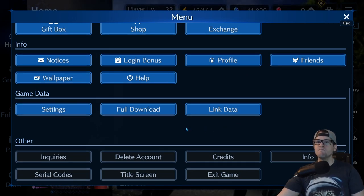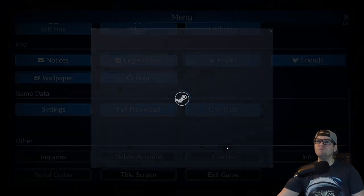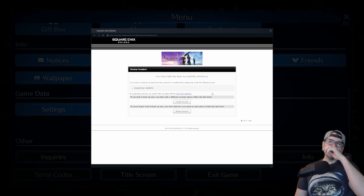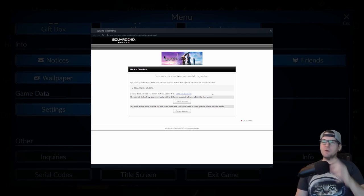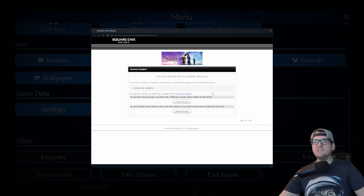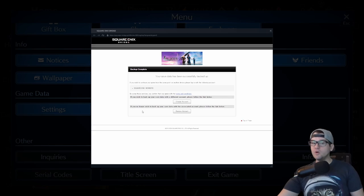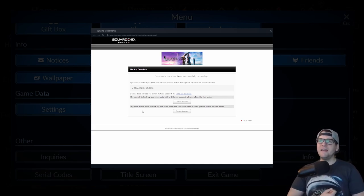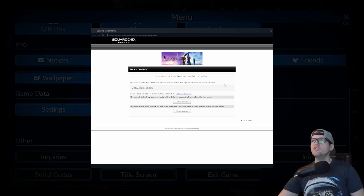You're going to come up here, hit the hamburgers over the menu, and go to where it says 'Link Data.' You click that and it's going to pop up a screen. Now this is the Steam version, but when you come in here it's going to say something like 'Square Enix Members' and you can click that little square box, or it's going to have you try to log in outright.